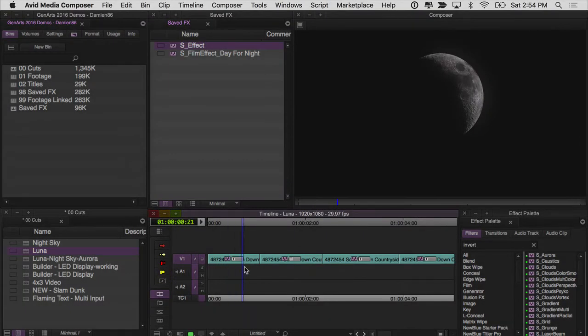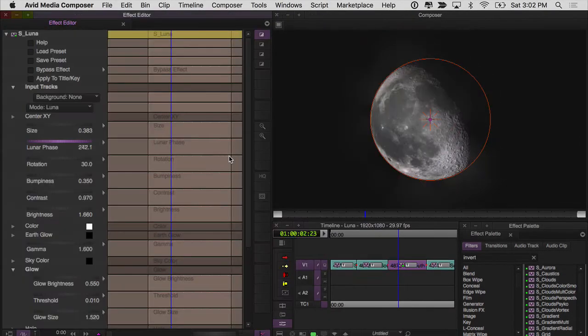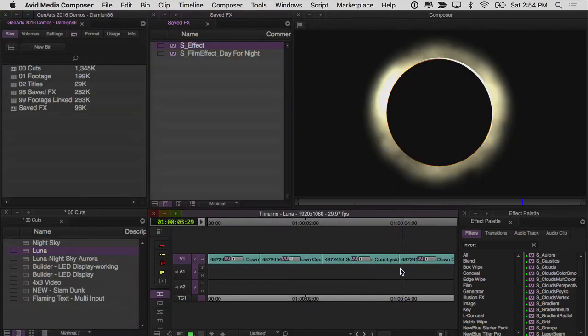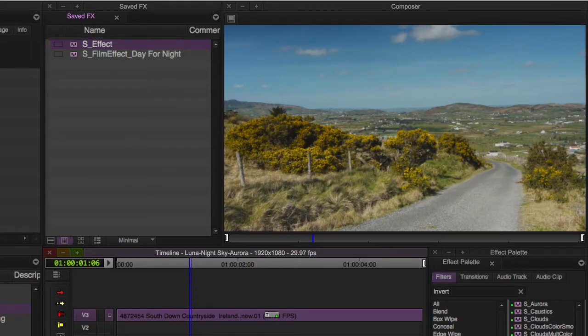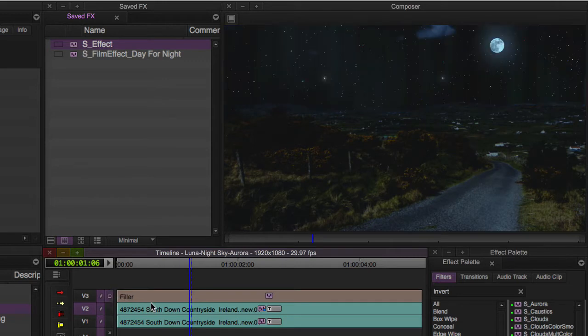Sapphire Luna, also found under the Render category, replicates our Earth's moon and allows you to adjust its phase, color, glow, and other parameters. Combined together, S Luna and S Nightsky have many different applications, such as impressive sky replacements that can be achieved right in your timeline.